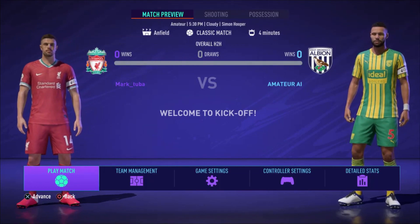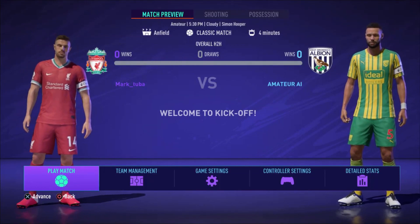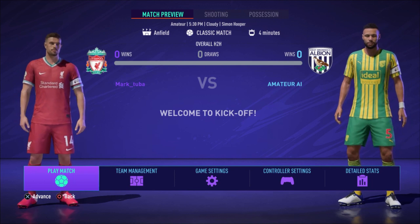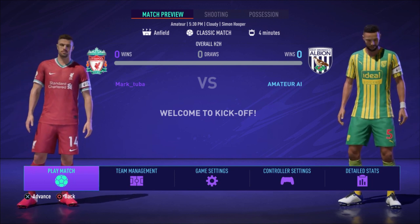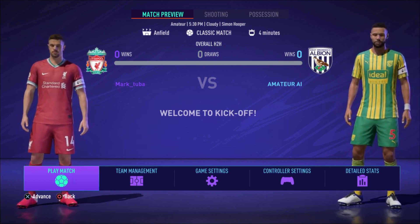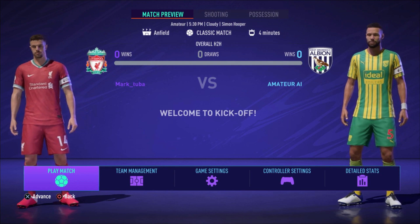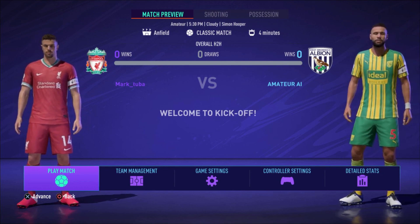Hello everyone, my name is Mark and welcome to a new FIFA 21 video on my channel. In this video I'm going to check out what the drop between the defenders instruction for the central defensive midfielder exactly is doing.